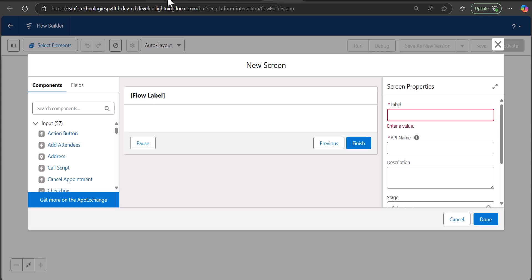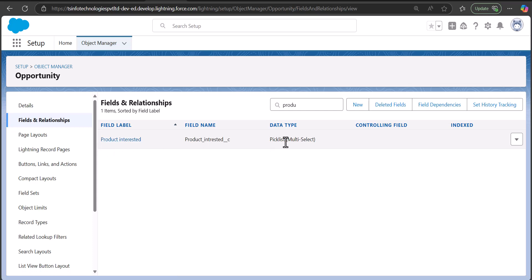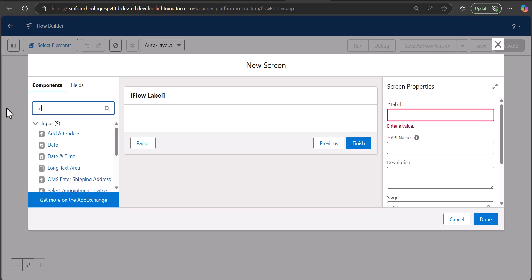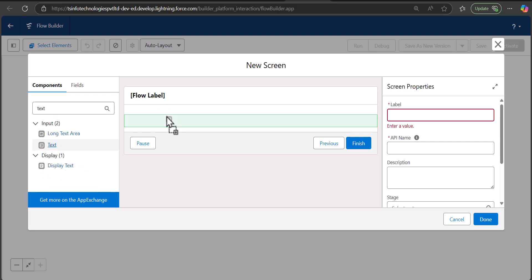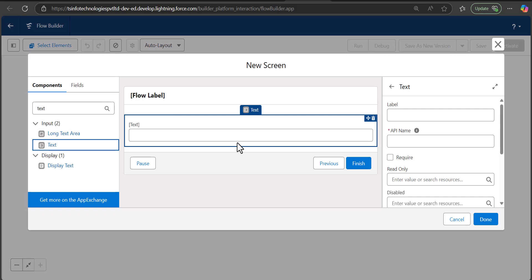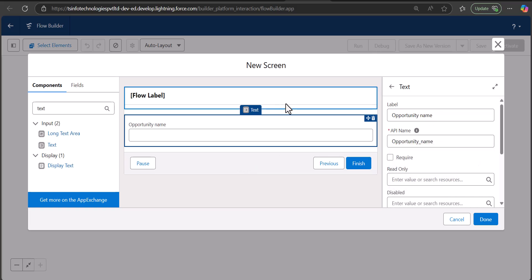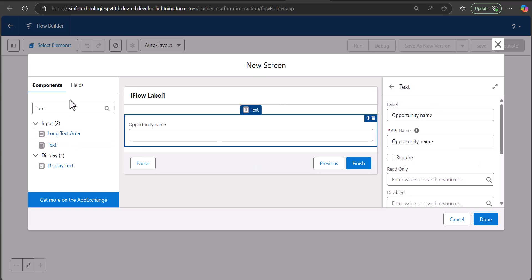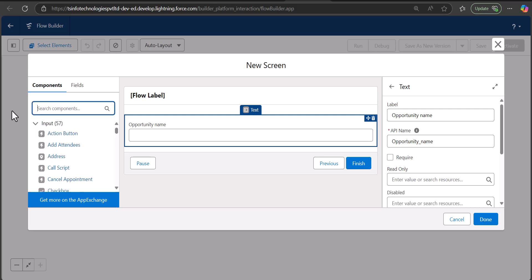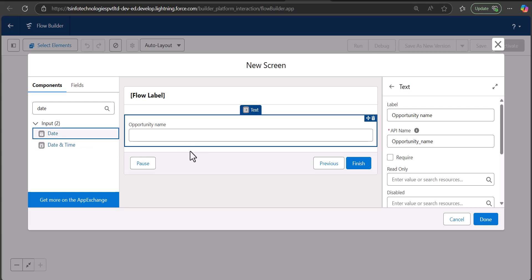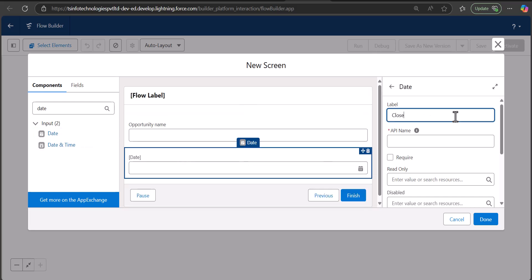The multi-select field name is Product Interested — this is the custom field I'm going to add in the flow. First, for Opportunity Name I am going to drag and drop the Text component. This text component will take input for the Opportunity Name, so I will enter the label as Opportunity Name. Now I am going to add the Close Date for the opportunity, so I'll add the Date field and enter the label as Close Date.